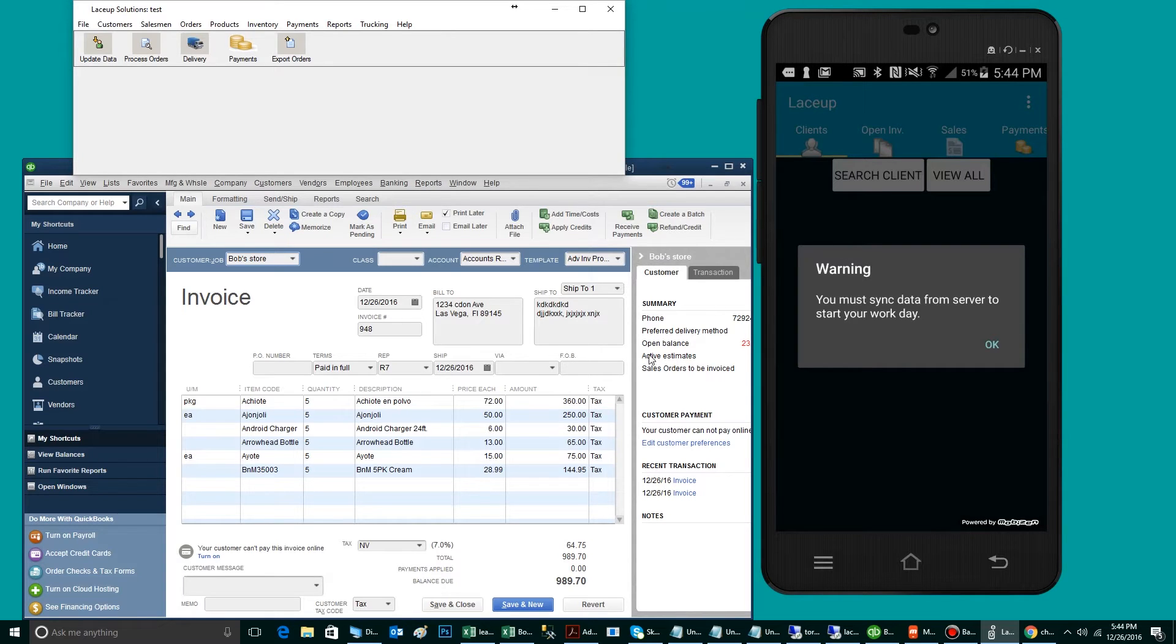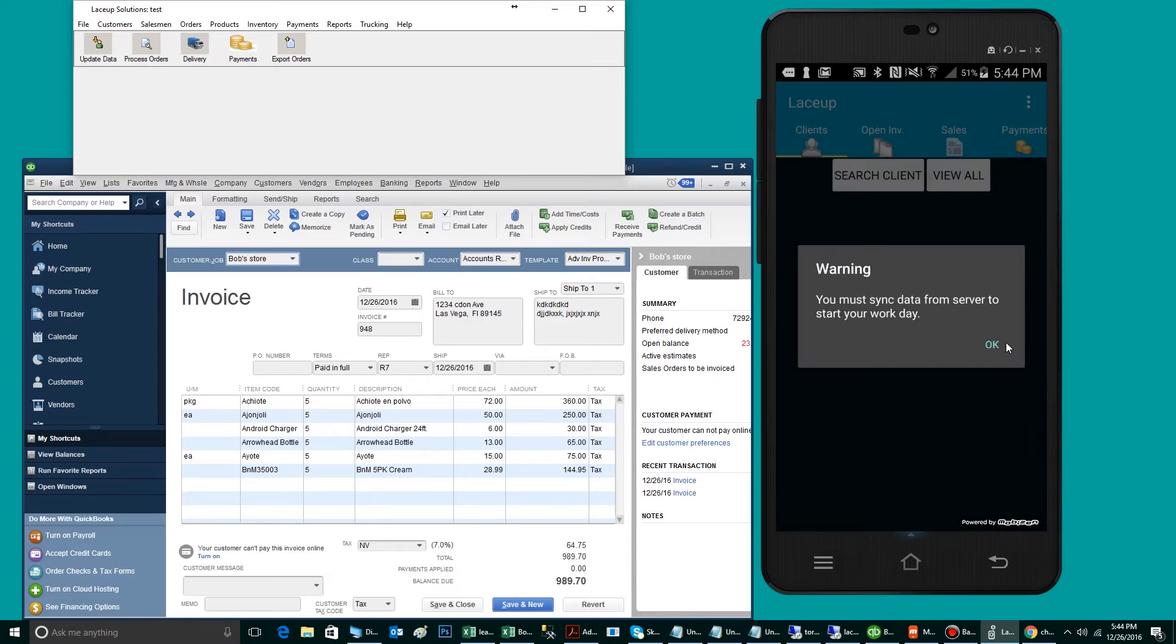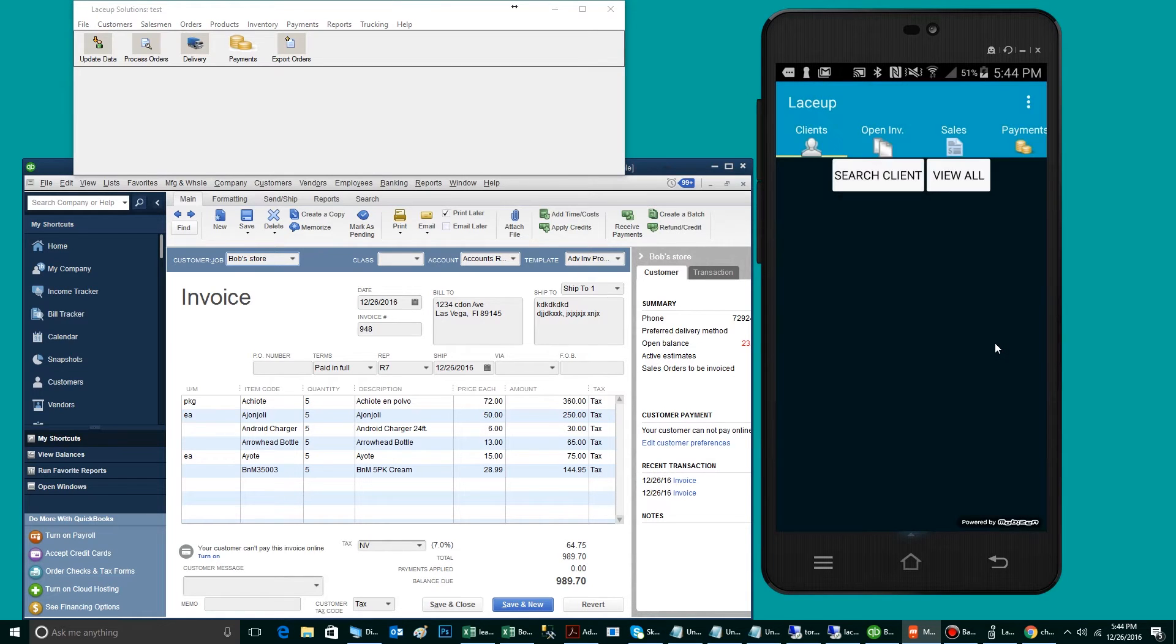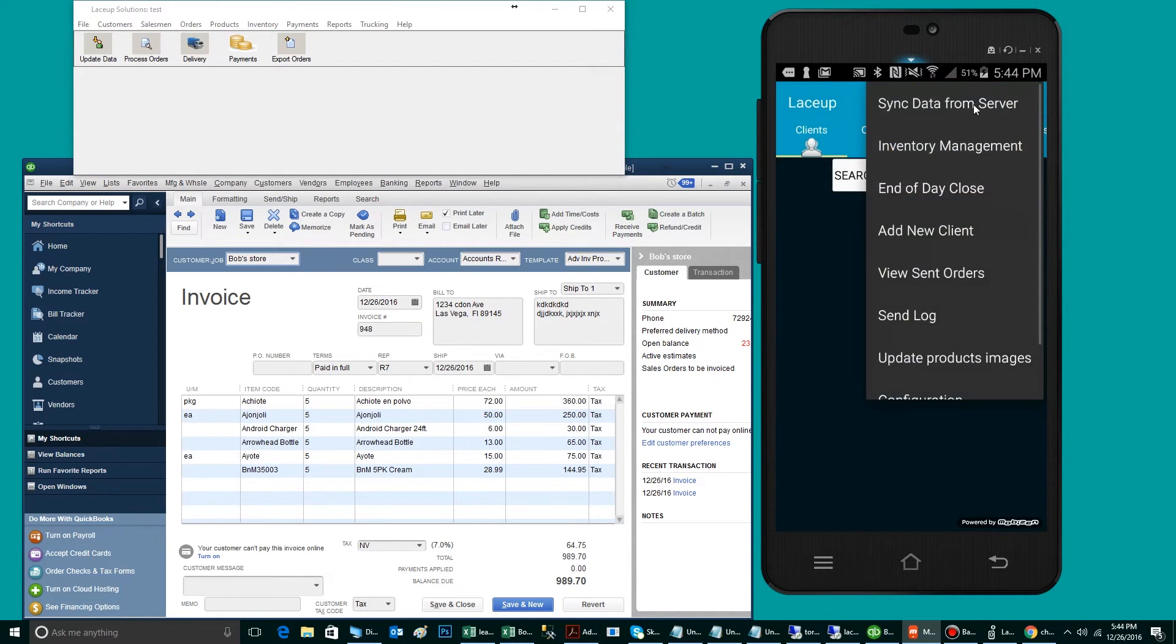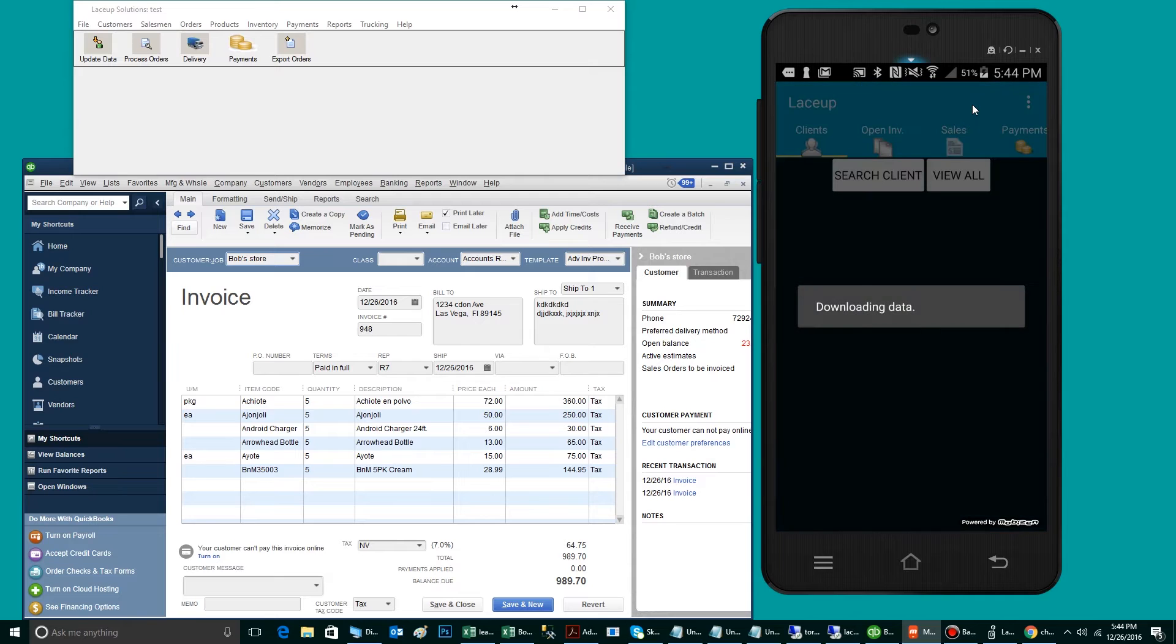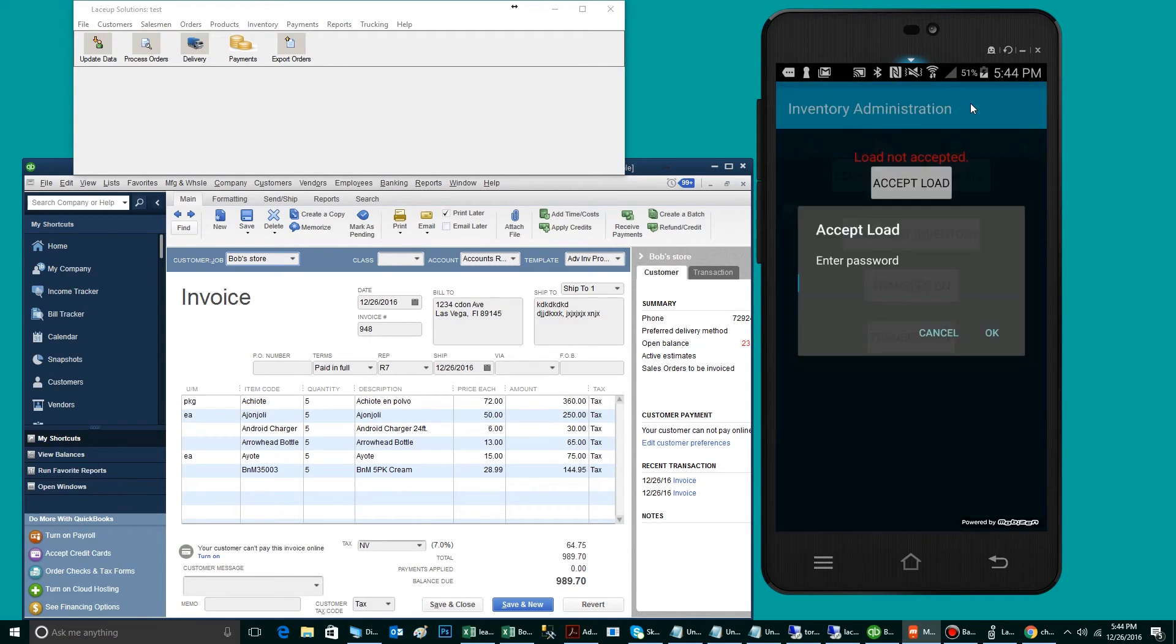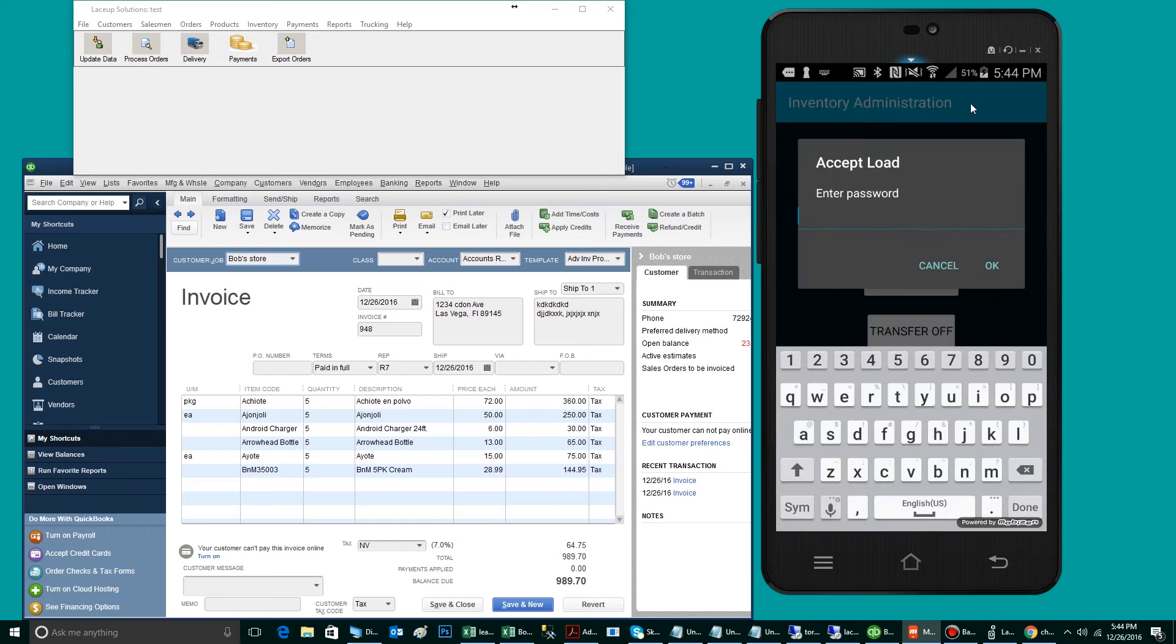On the handheld side, to download the order, the driver will simply open the LaceUp application, located here. He will then go to Menu and Sync Data from Server, at which point the system will go to the server, grab his load, and grab his sales order.